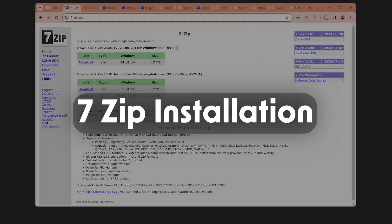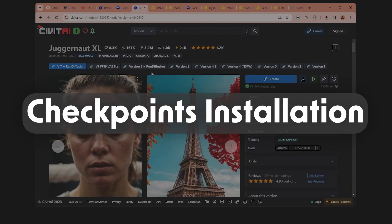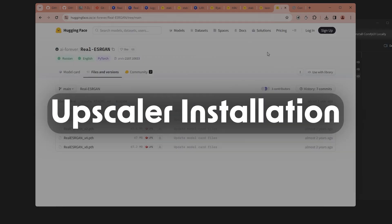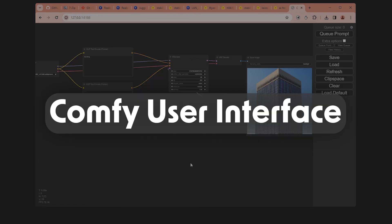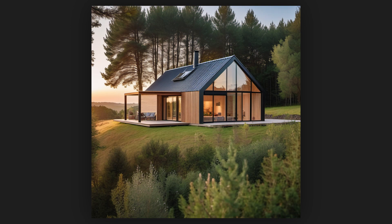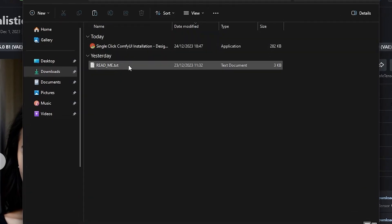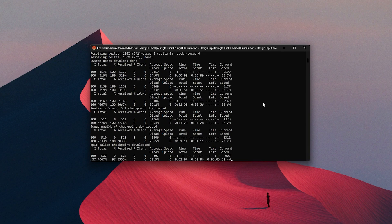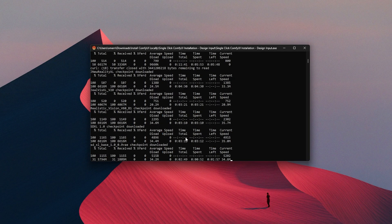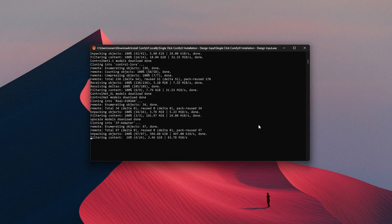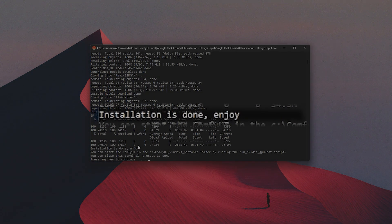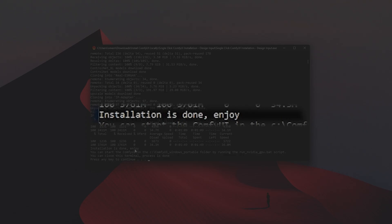I will also show what type of modules, extensions, and other necessary files you need to install and where you can find them, so you can change a base image to a render. I have also created a custom script for you that you can use to download and install everything you need — all the custom modules, extensions, all the files — with a single click. This script is available in the video description as well.